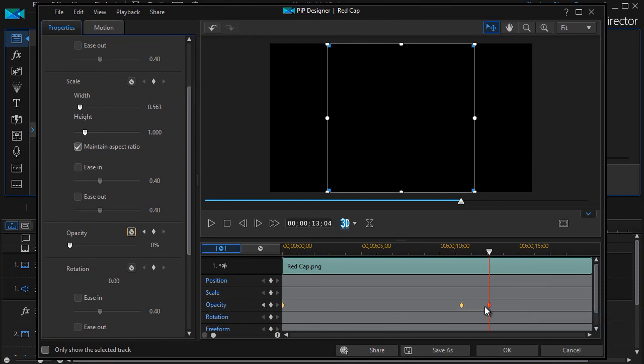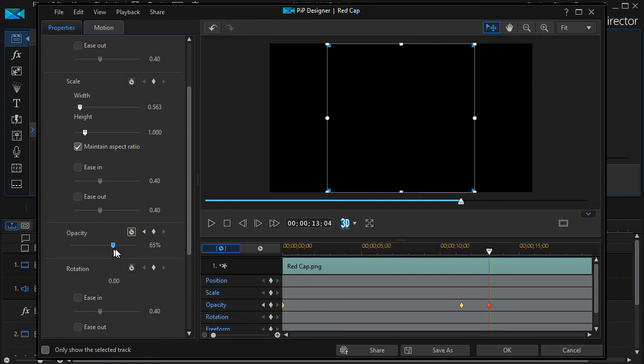But now if I'm adding it, it adopts the setting I had before, which was zero. So I'll take that keyframe and jump it back up to 100.